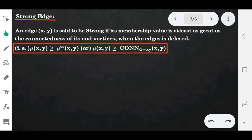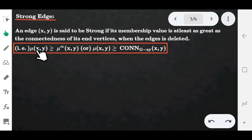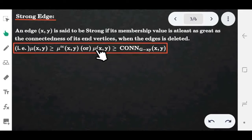Hello friends, today we are going to talk about the strong edge. What is the strong edge? The edge (x, y) is called a strong edge when the membership value of the edge (x, y) is greater than or equal to the strength of the connectivity between the vertices of that edge (x, y). In previous videos we covered the strength of the connectivity and the strength of the path.